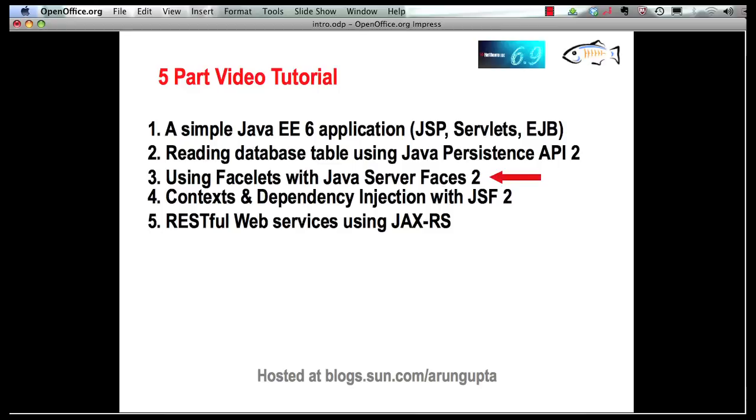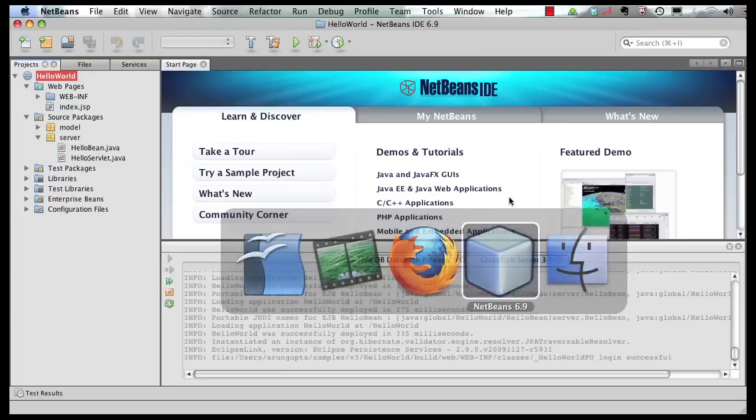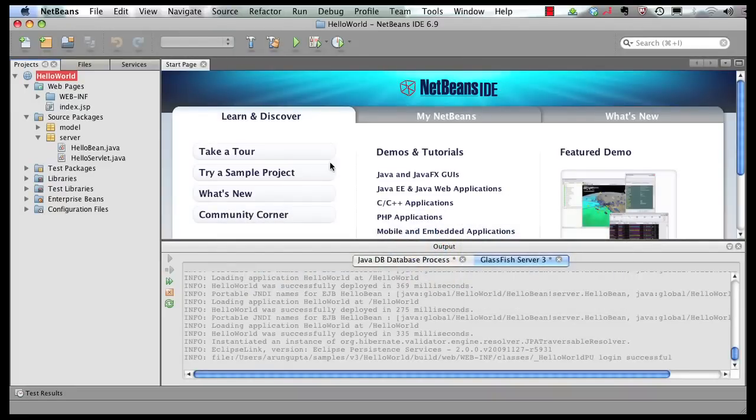Let's get started. Let's switch to our IDE.